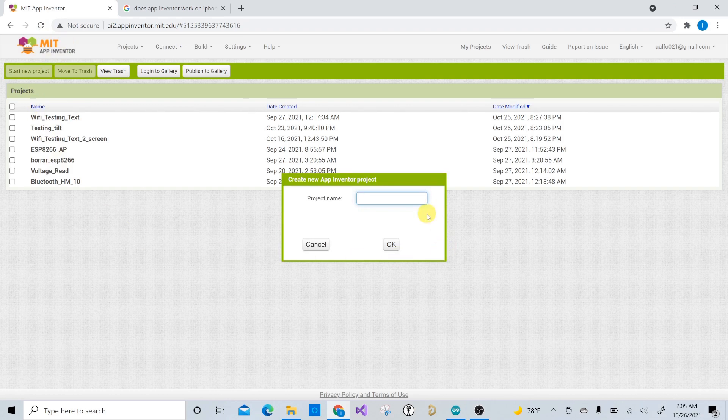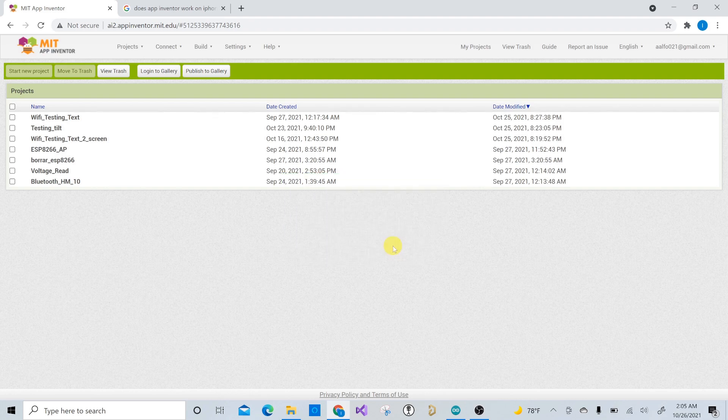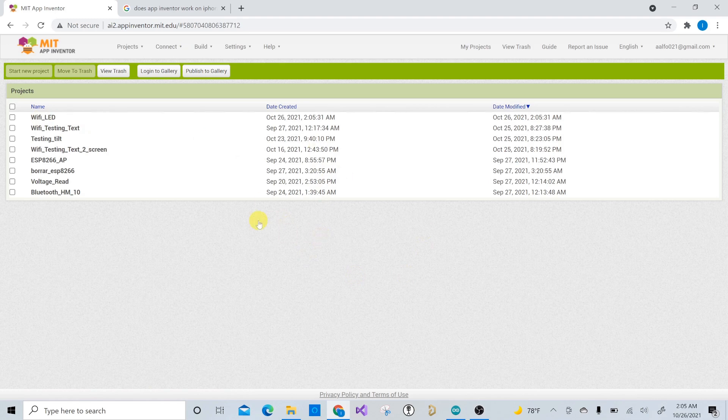So let's do that. And this one, we're going to call it, I don't know. Let's see, we can call it LED. Let's call it, actually, let's call it Wi-Fi LED. Wi-Fi LED, let's press OK. You cannot have any spaces. So it has to be with that underscore there. So then Wi-Fi LED should open.